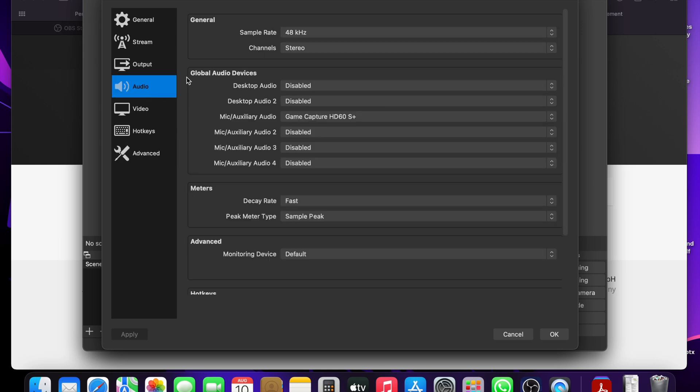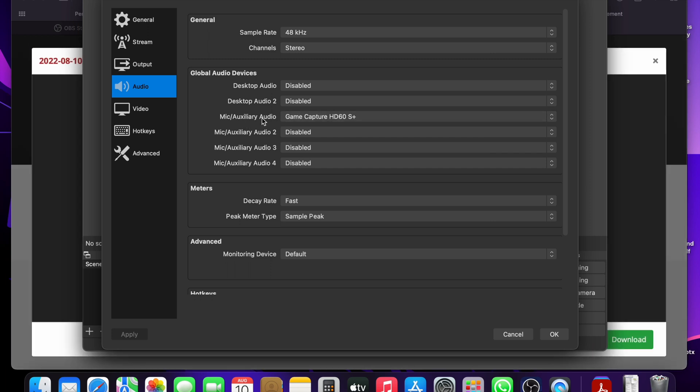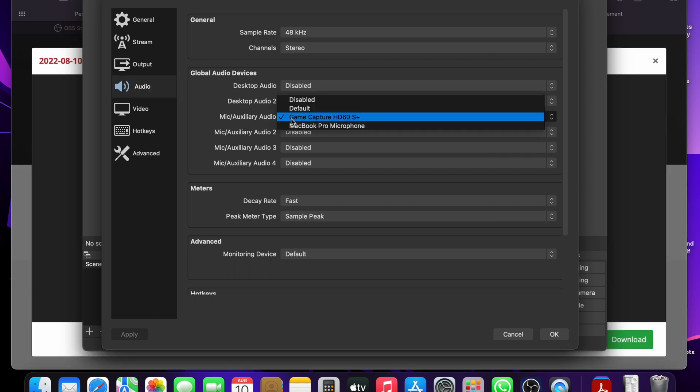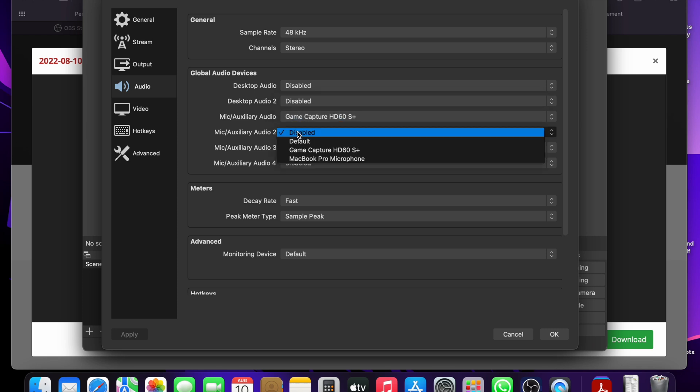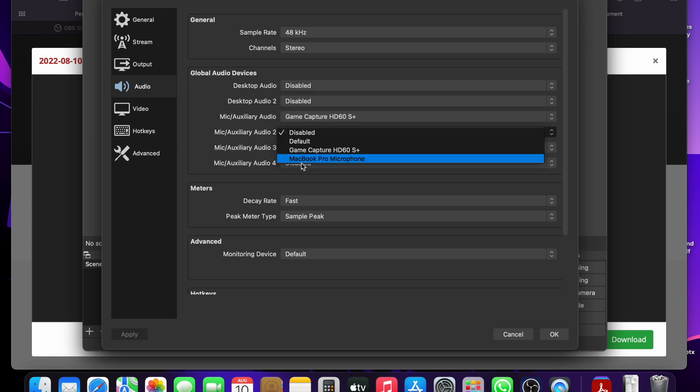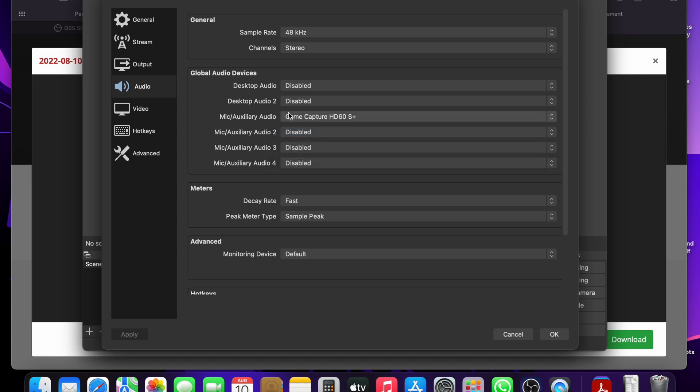And if you are having issues with the audio, go to the audio tab under mic and auxiliary audio. Select the game capture card. If you want to record your own voice while recording, then you want to select that under audio too. So if you're using an external mic or whatever, you can click it under there.